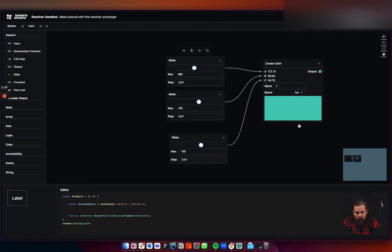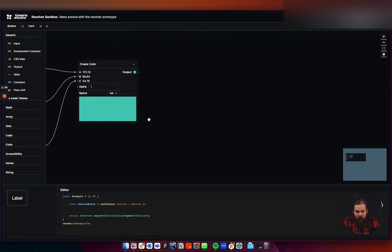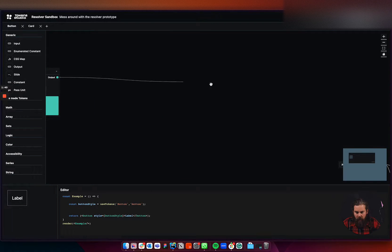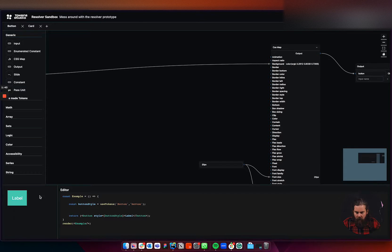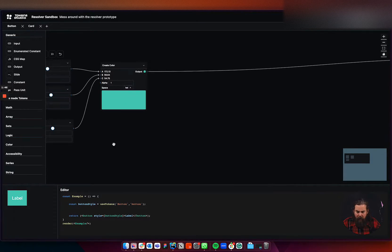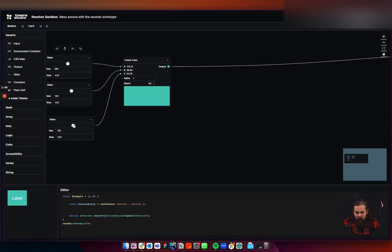And I already have my output color, so now I can connect this to my CSS background. And the button already has a good color, but you can see the contrast is not really good, right? It doesn't adjust to what we give it.